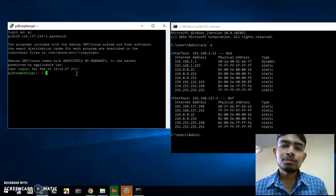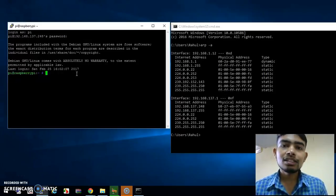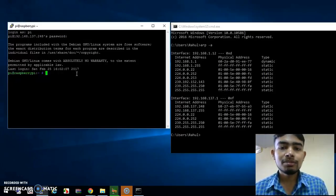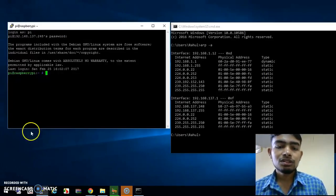Thank you for watching this video. In the next video I will show you how, with the help of this IP address, we can access the graphical display of our Raspberry Pi. So stay tuned to this channel.